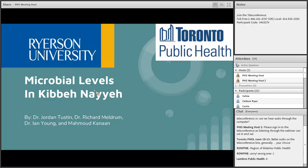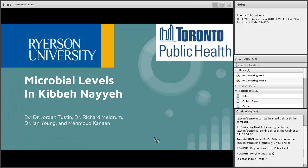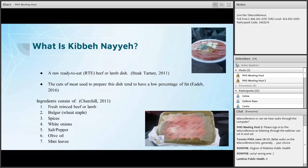Hello everybody. My name is Mahmood Kanan and today we are going to be talking about my research project regarding the microbial levels in Kibanea. So, before I carry on any further, I would just like to give a brief description of what exactly Kibanea is for those who do not know.